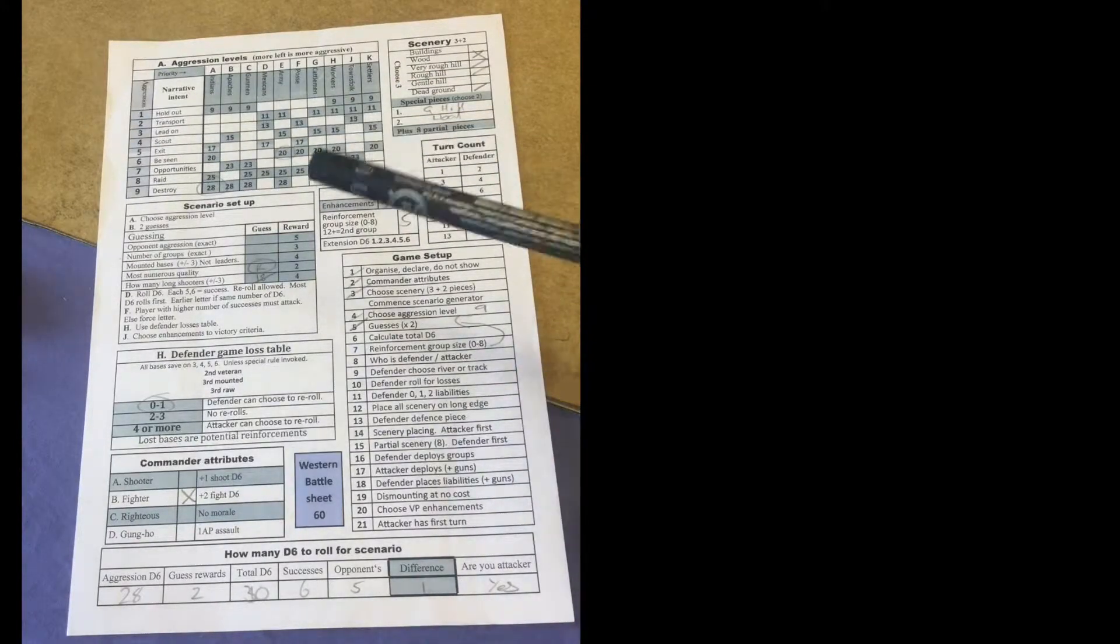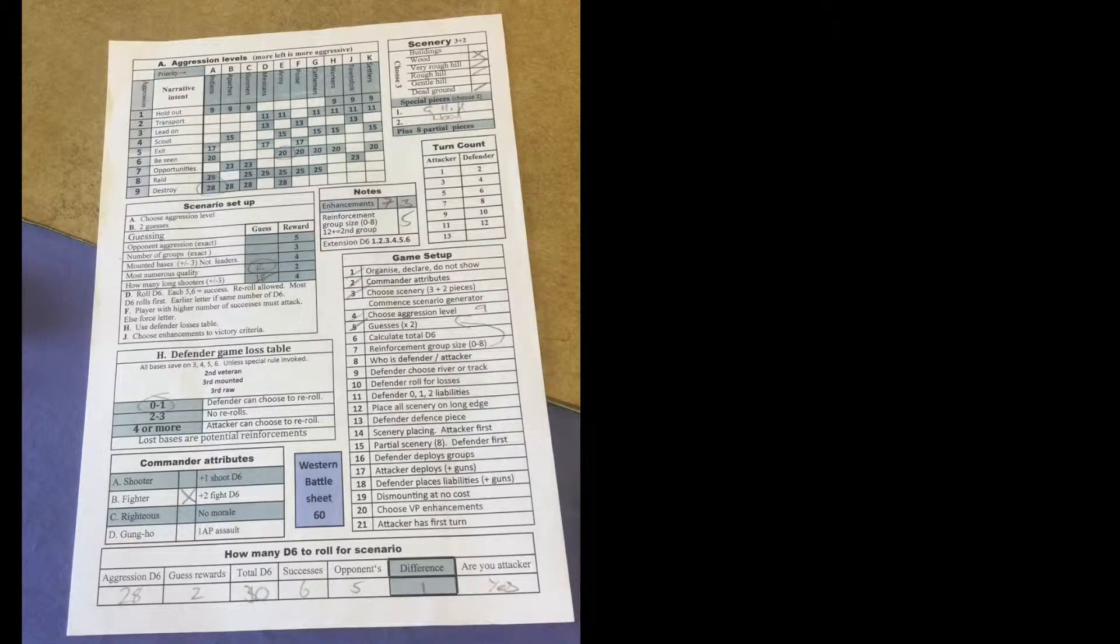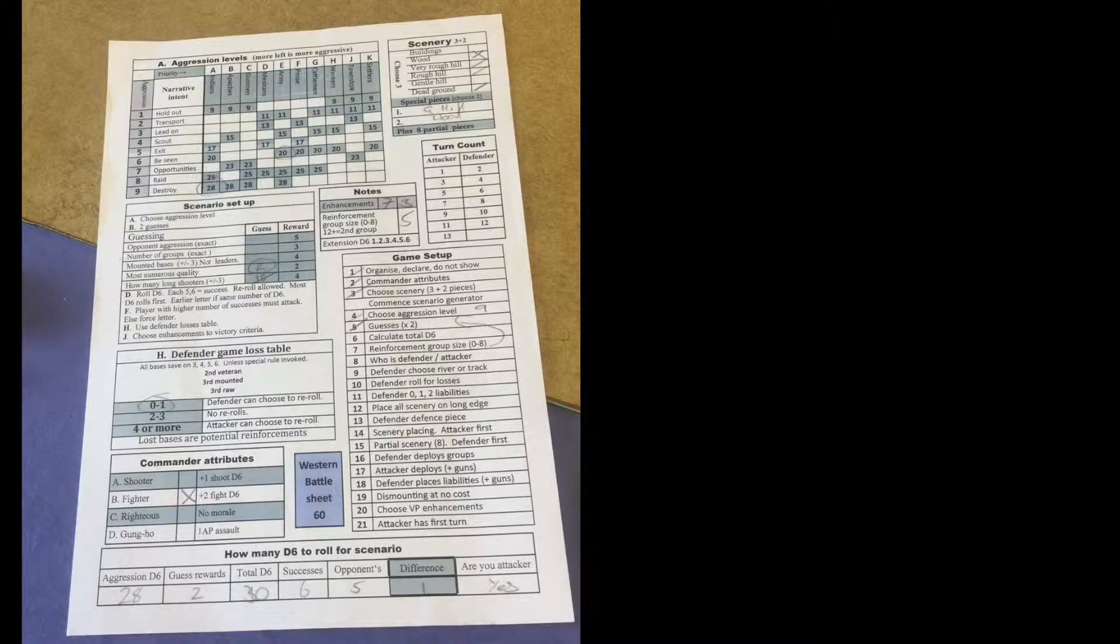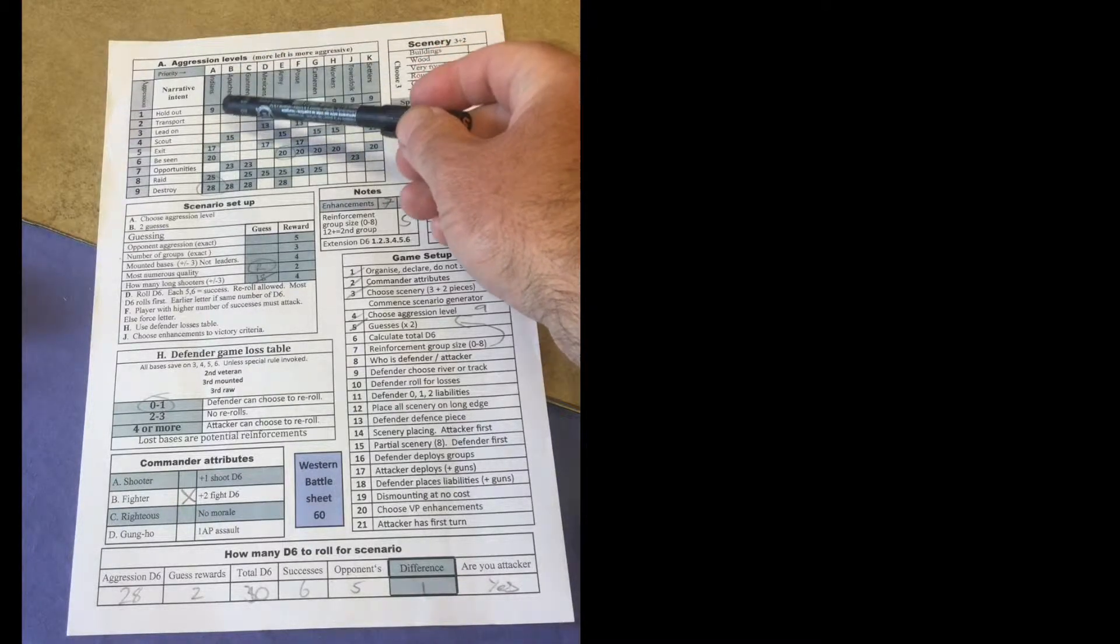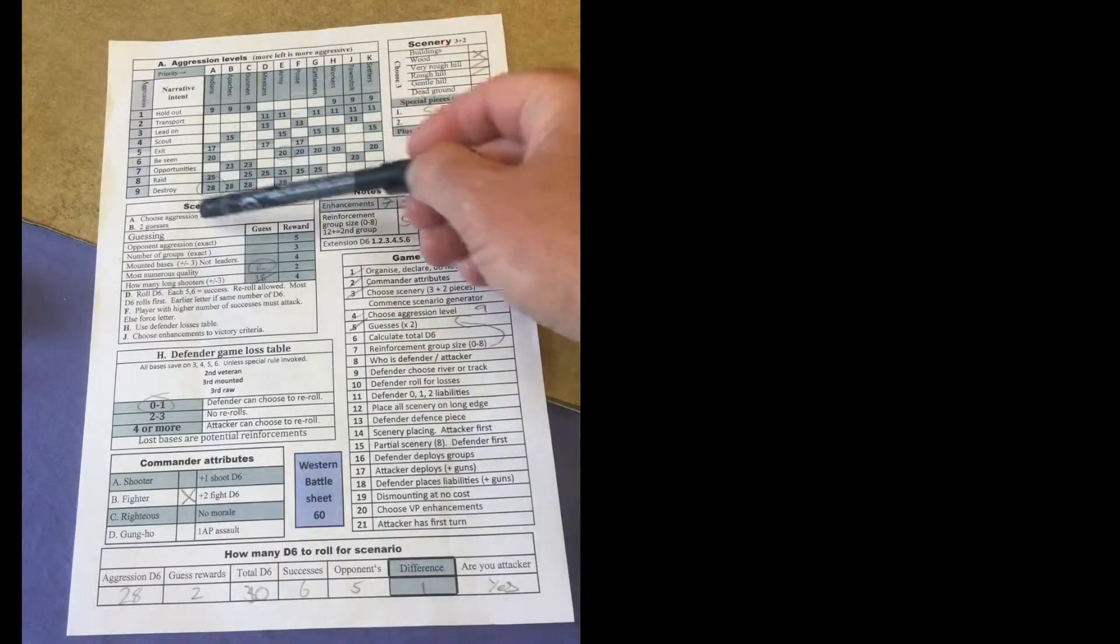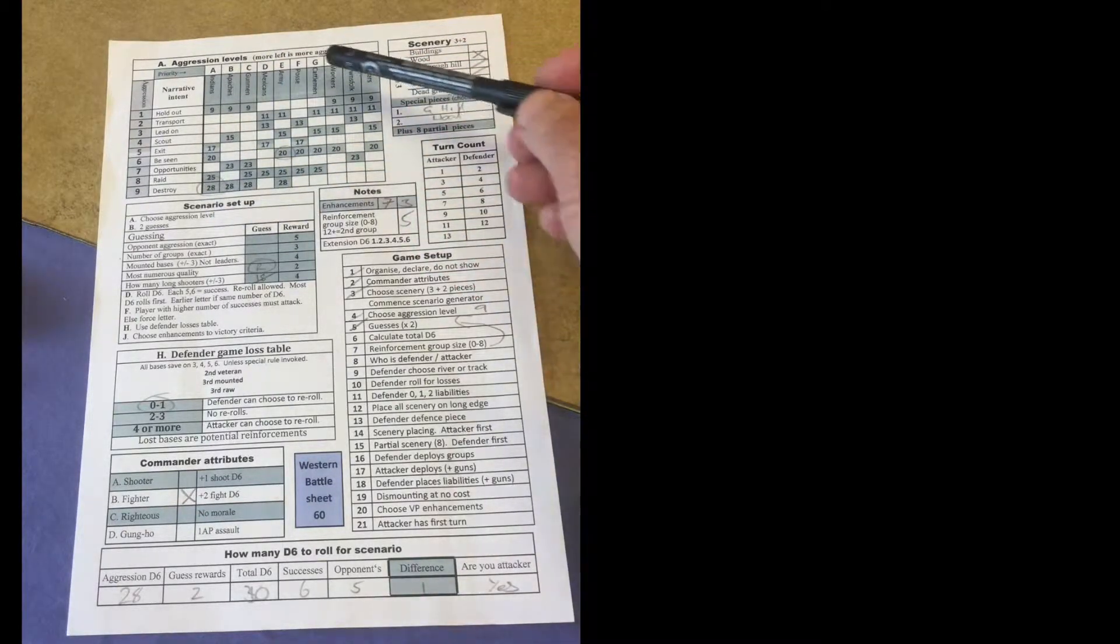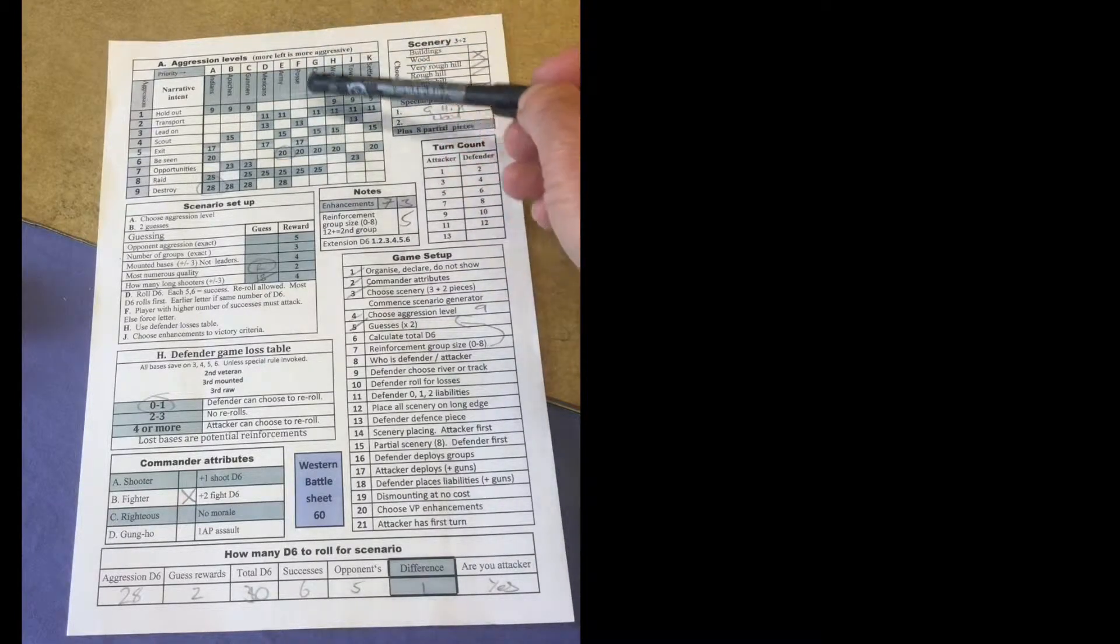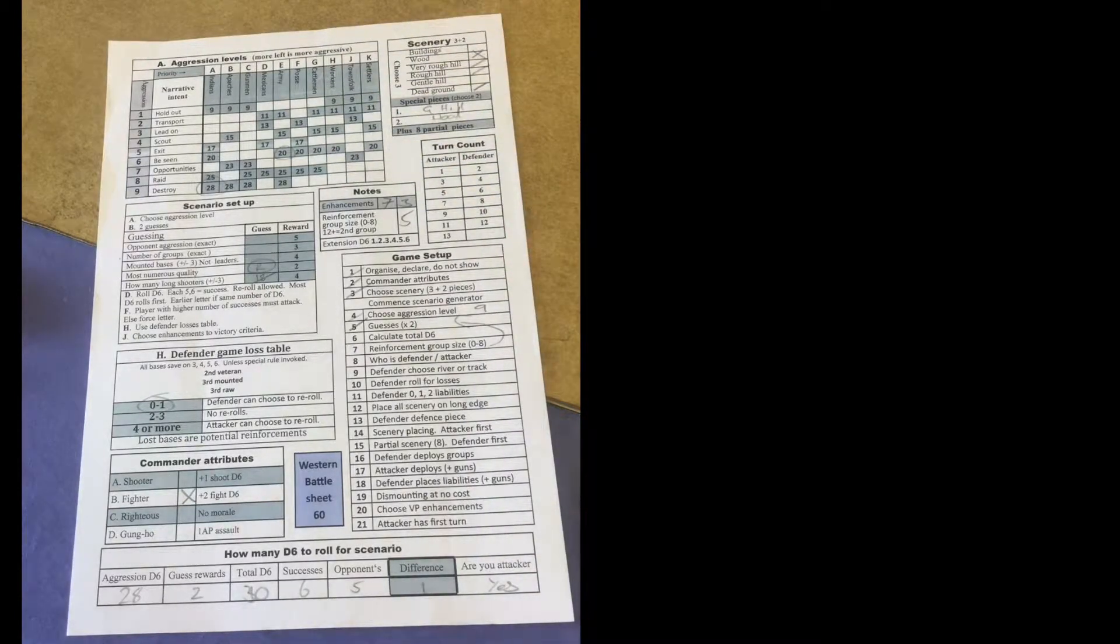But the game victory conditions do compensate people for being defensive, so being the attacker isn't necessarily the way to win. So a player before the game will secretly choose an aggression number for his force. So a cattlemen commander might choose a 15 or a 20 and that's how many dice he initially gets.